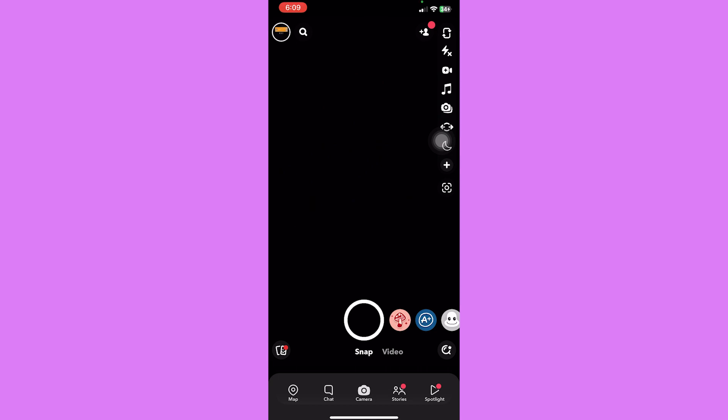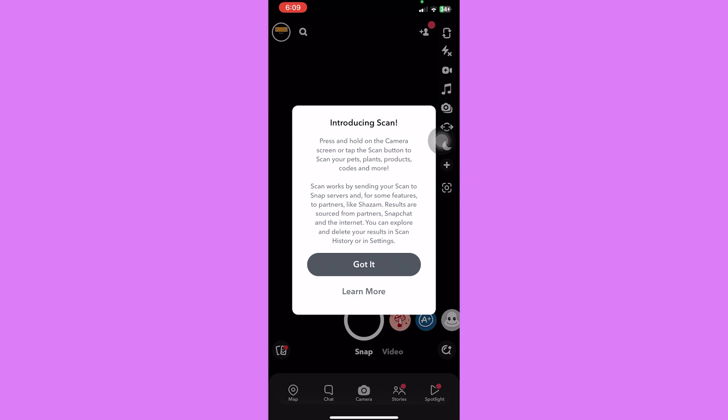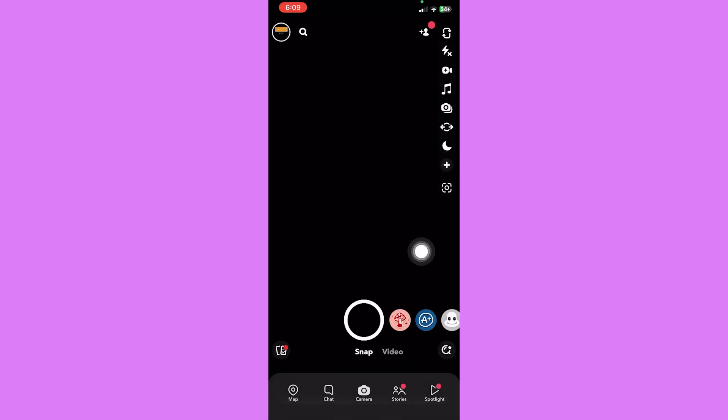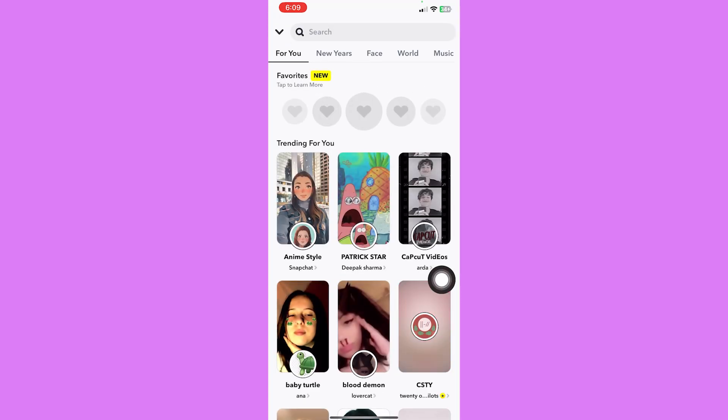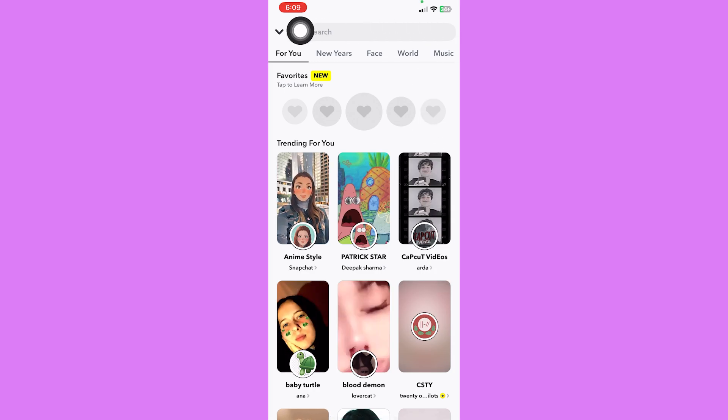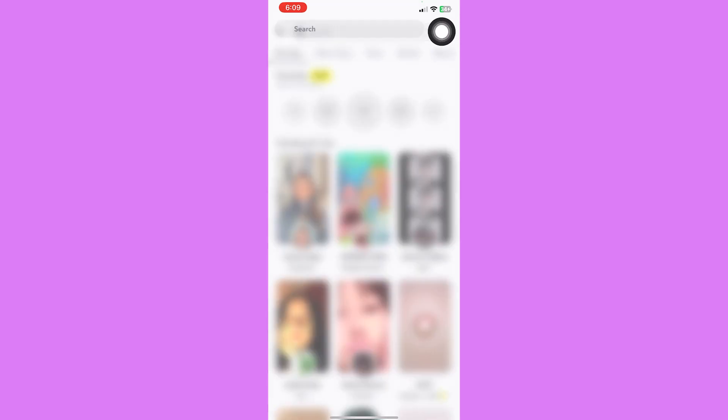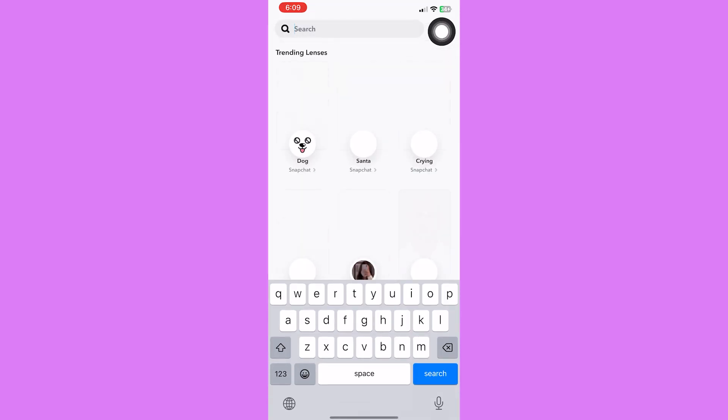This will direct you to the effects page where we can search for specific effects that we want. Tap on the search bar on top of the screen and simply type in blur background.